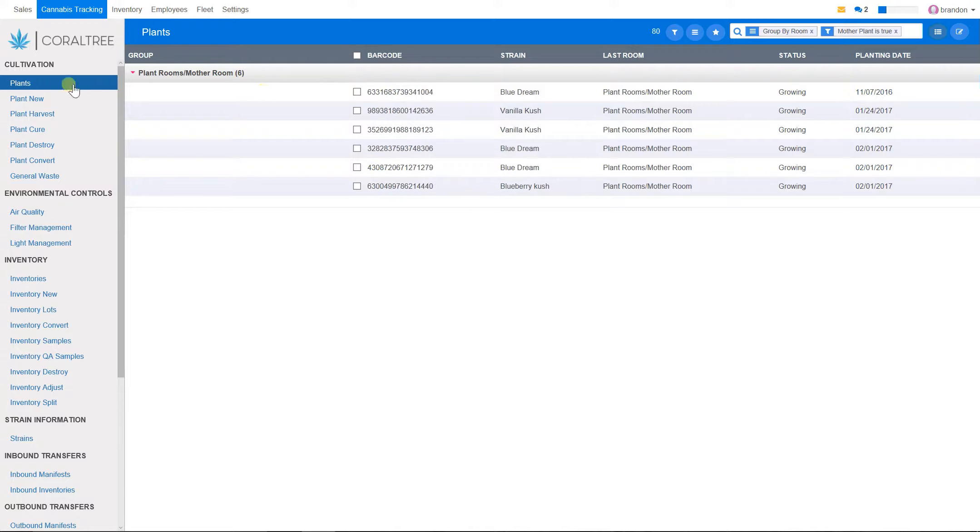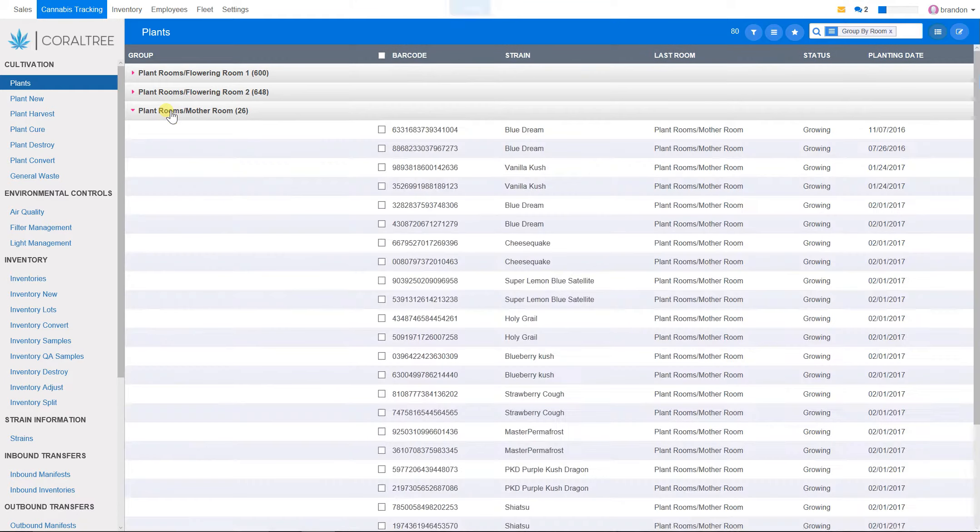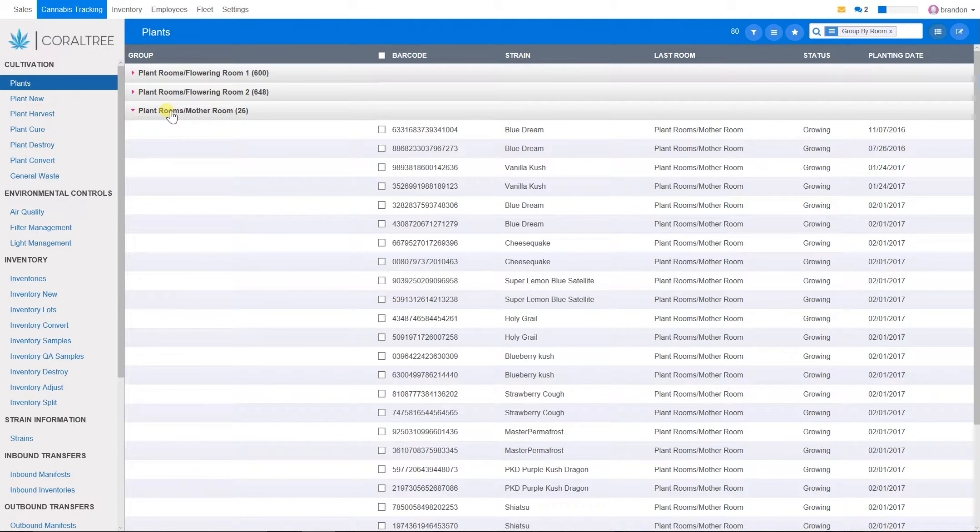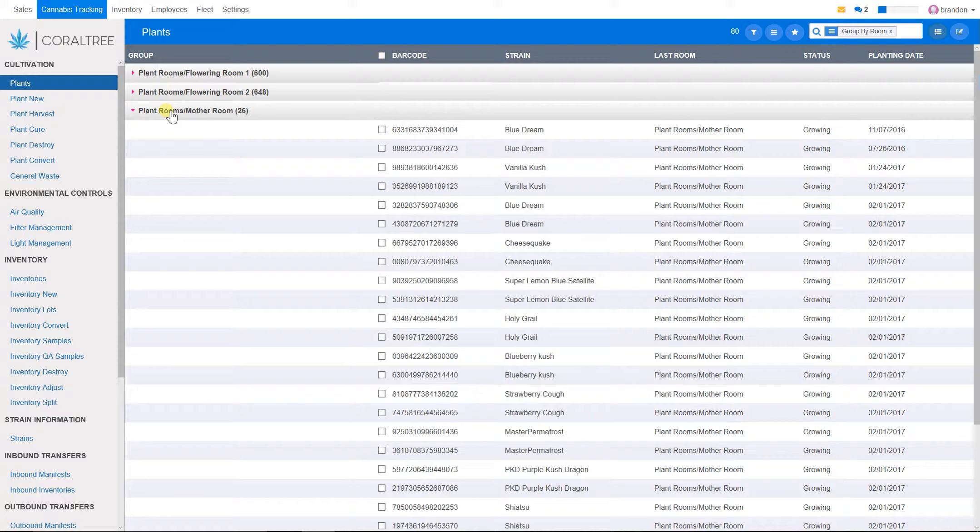However, if you go to plants, you will notice that maybe somebody in the business made a mistake and thought all of these 26 items are mother plants. So therefore, the state traceability system for Washington actually has six mother plants, and the business thinks they have 26, so there is a difference of 20 mother plants here. What do you want to do?